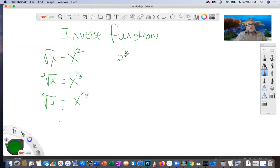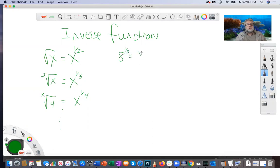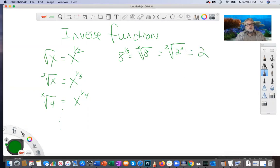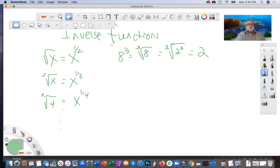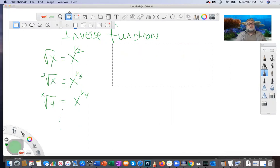For example, eight to the one-third power means the cube root of eight. Well, eight is two cubed, so the cube root of eight is just going to give me two, because it's asking what number multiplied three times gives you eight — the answer is two. I want to remind you of these because it will be illustrative for how inverse functions work.